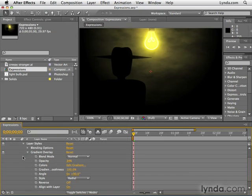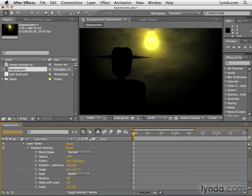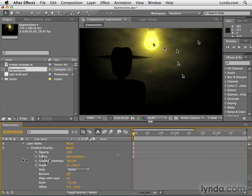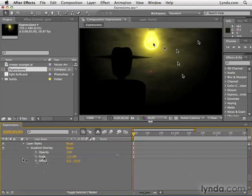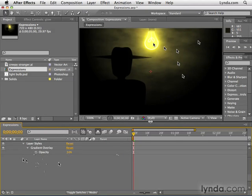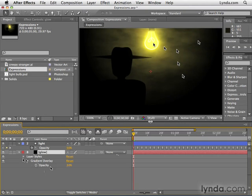Open up layer styles. And actually, this is really messy. So what we can do is hold the option key and the shift key on the Mac or alt shift on the PC and click things we want to disappear. I only want gradient overlay's opacity. So everything else, I could just alt shift click or option shift click away, and I'm left with opacity for the layer styles and opacity for the light layer. Nice and tidy.